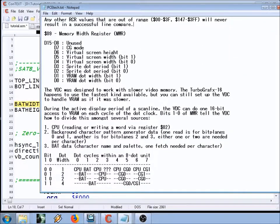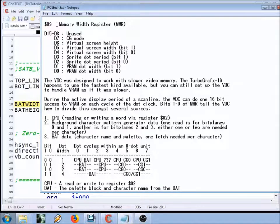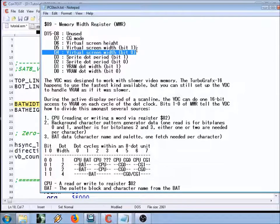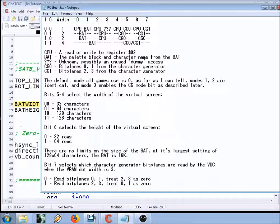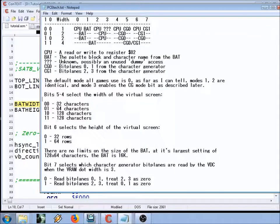VDC register 9 handles memory width and sets the width of the virtual map, or the tile map on screen. The height has a single bit and the width has two bits. For height, you have either 32 rows high or 64 rows high. For the width of the tile map you can have three different settings: 32 characters wide which means 256 pixels, 64 characters wide which is 512, and 128 characters wide which is 1024 pixels.